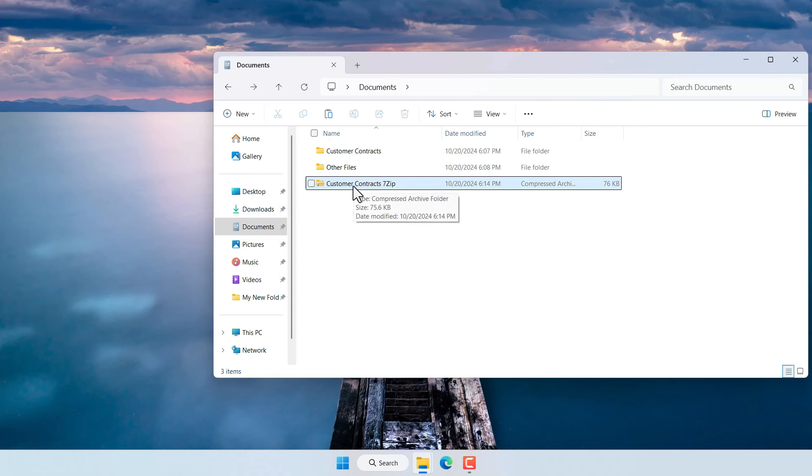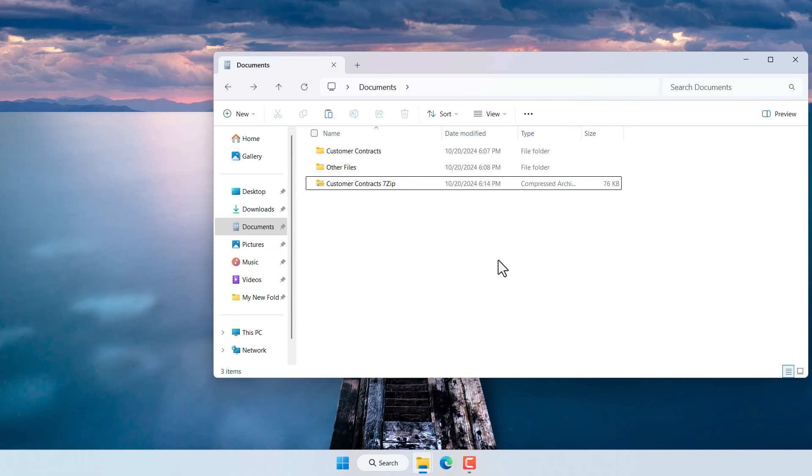So this is the compressed file that you'd send to someone else. It will contain that folder or a bunch of folders that you may have within the folder along with all the files but it's one file.